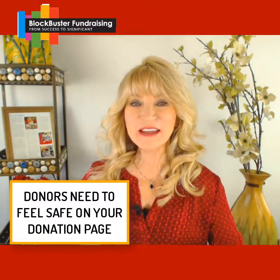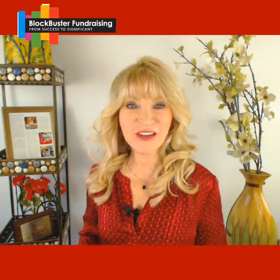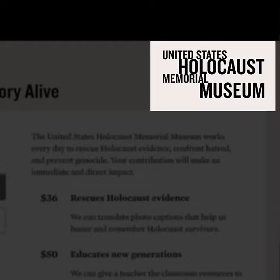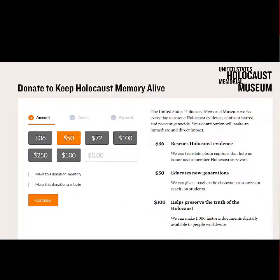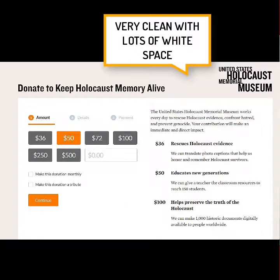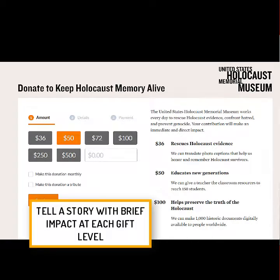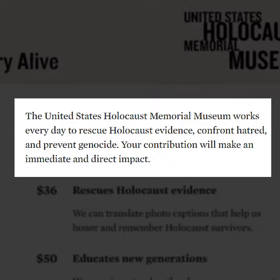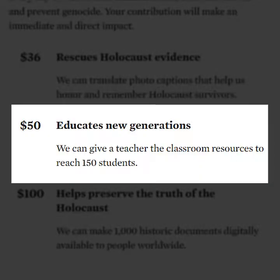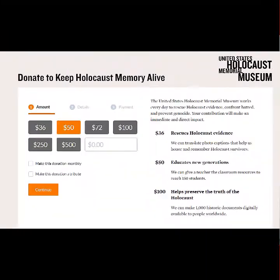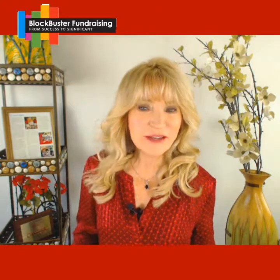Let's take a look at another donation page Every Action really likes: the United States Holocaust Memorial Museum. They also have a clean and effective donation page, and they do something else incredibly powerful — they tell a story. Next to each donation amount is a brief description of how and where your donation will make an impact. By building that level of trust, you reinforce donors' confidence and build a lasting connection. Tell a little bit of your story in your donation forms.